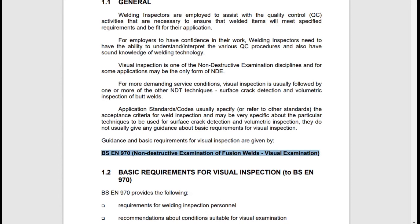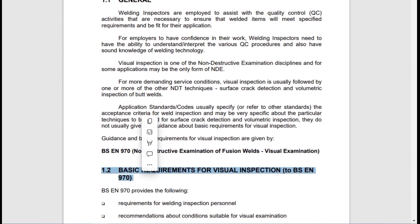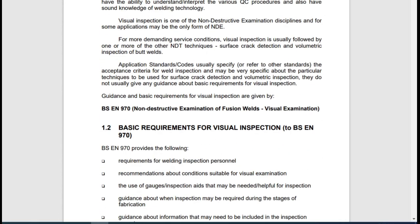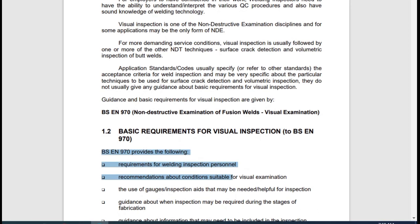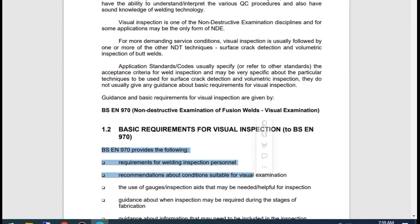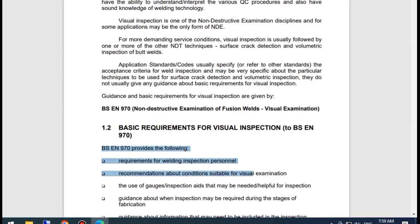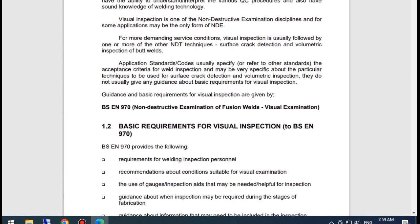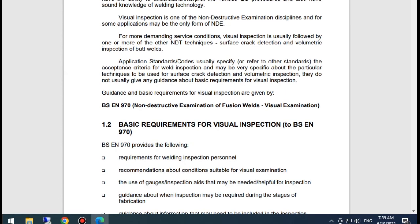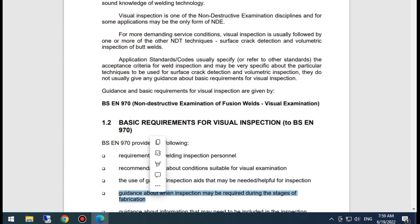BS EN 970 provides the following requirements for welding inspection: inspection personnel; recommendations about conditions suitable for visual examination; the use of guideline inspection aids that may be helpful for inspection; guidelines about when inspection may be required during the stages of fabrication; and guidelines about information that may need to be included in the inspection record.